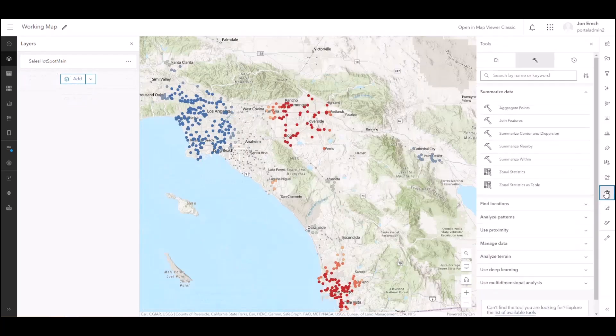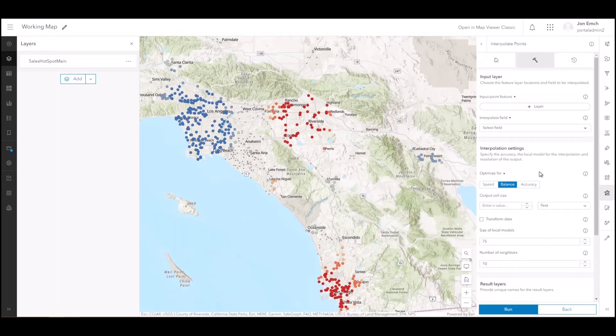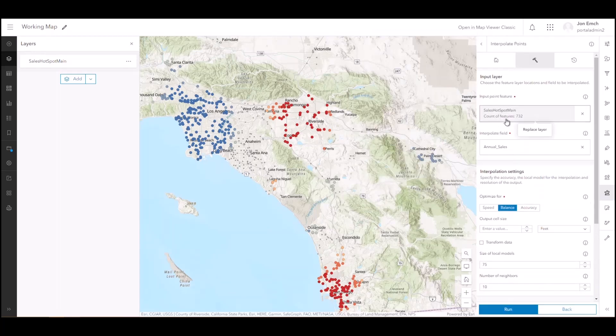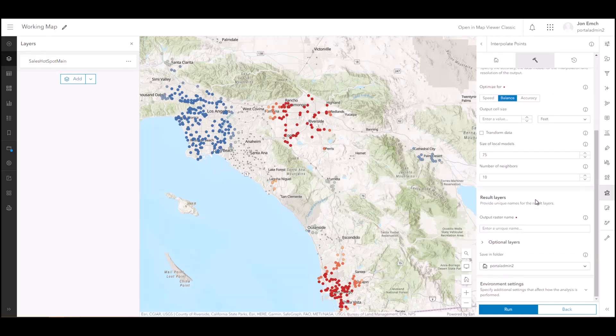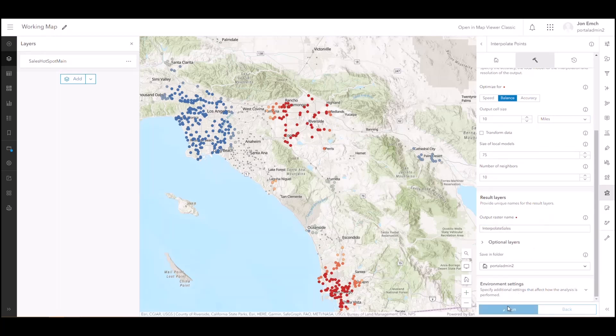If a raster analytics server is configured to an enterprise organization, users will be able to use raster analysis tools in Map Viewer as well. These include calculated aspect, flow direction, flow accumulation, and many others. Currently, image services, hosted imagery layers, and deep learning package files are supported for raster analysis in Map Viewer.